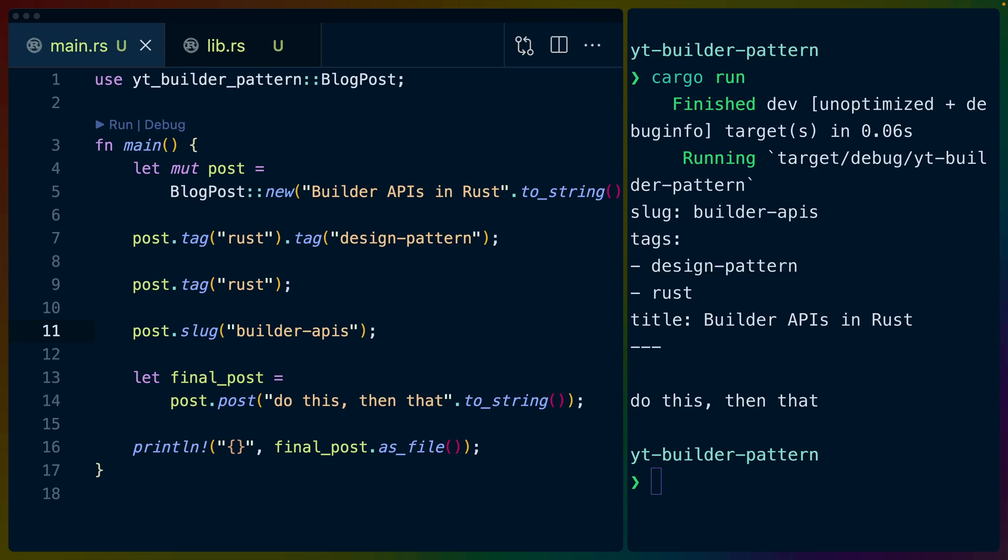Welcome back to Let's Code. I'm Chris Biscardi, and today we're going over how to implement the Builder Pattern. If you're unfamiliar with the Builder Pattern in Rust, yesterday I did a video, which I'll link in the description, that explains what the Builder Pattern is. It's a light introduction, so go check that out.